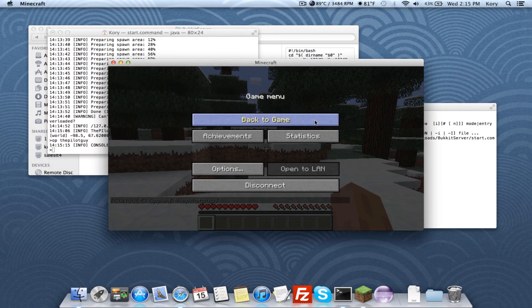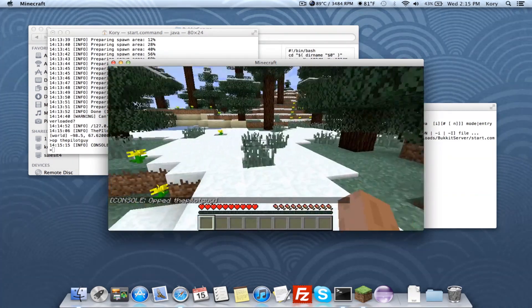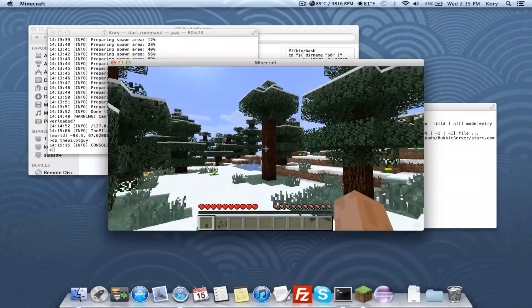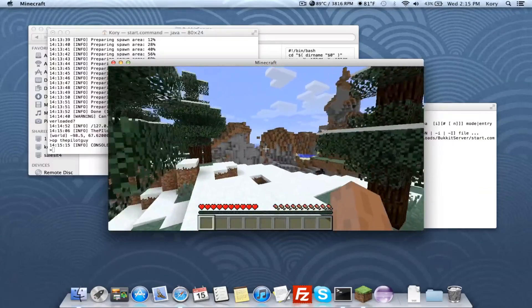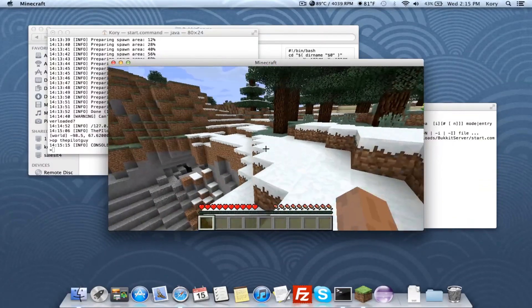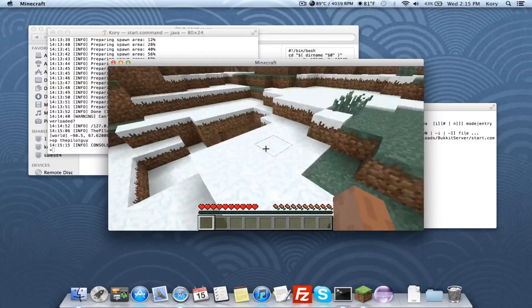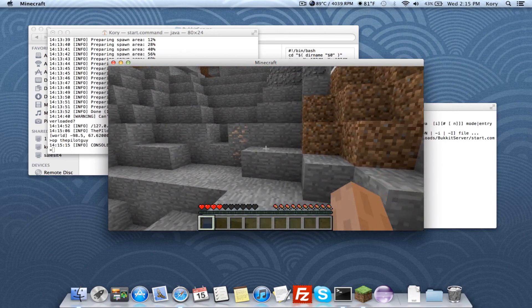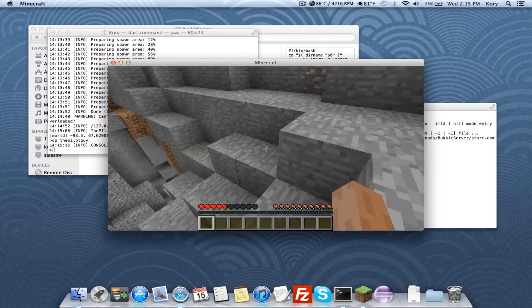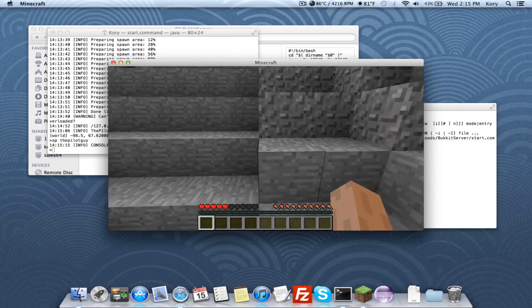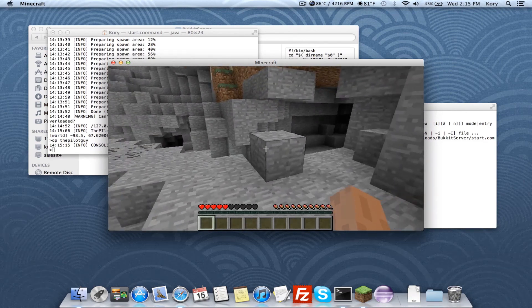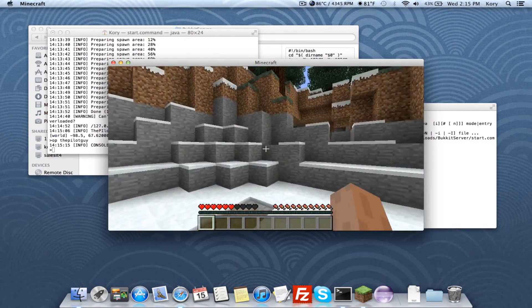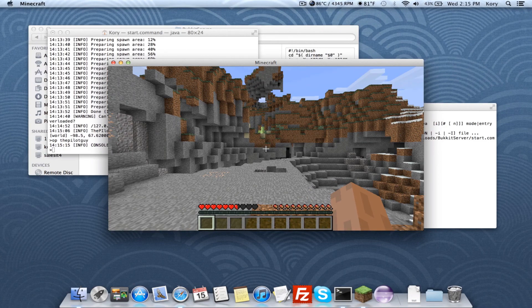That is correct — I opped myself, so this is my server and everything's working great for 1.3. That's the end of the video. Rate, comment, and subscribe if you want to see more. Any questions should be private messaged to me — I don't answer questions in the comments most of the time. PM me with any questions and that's it.